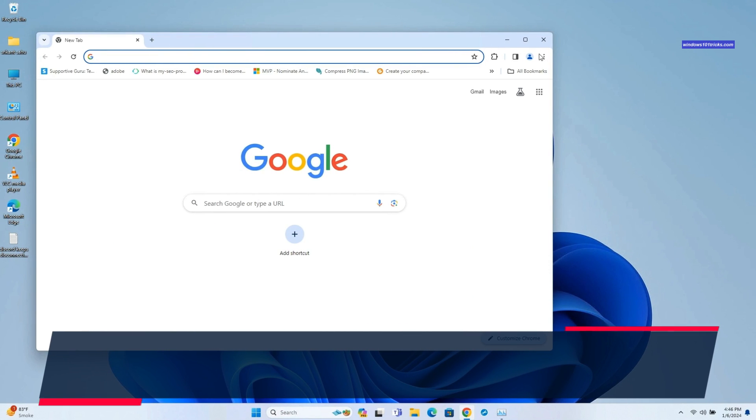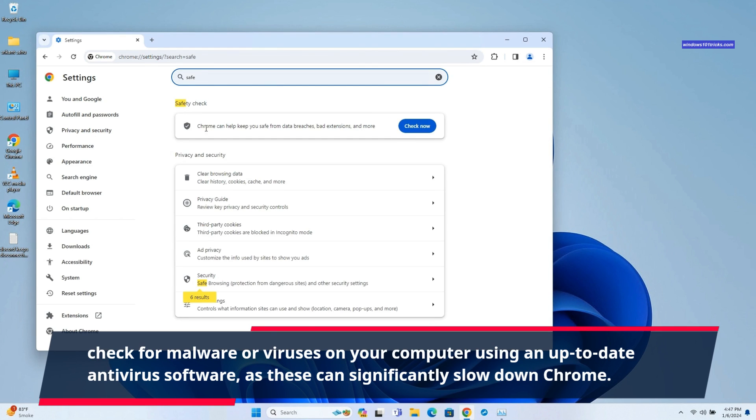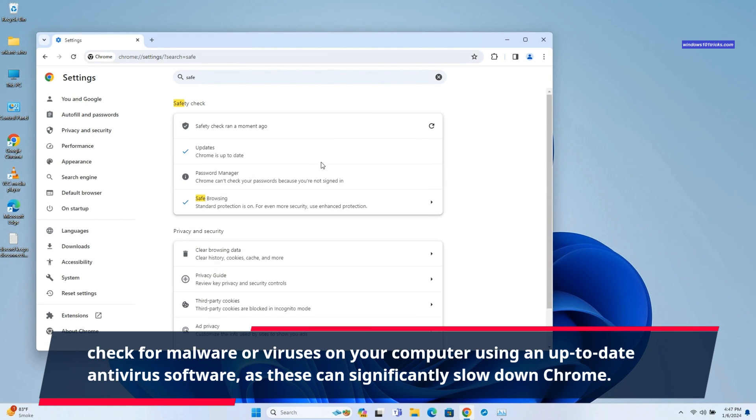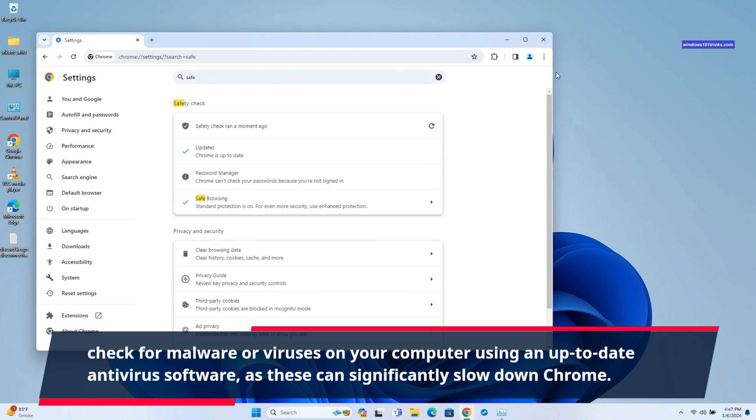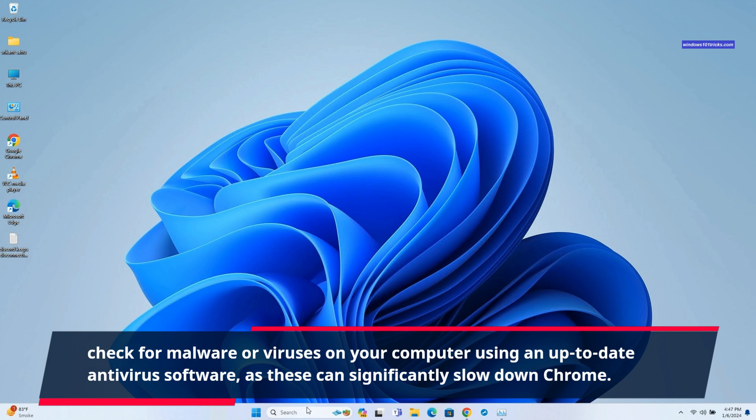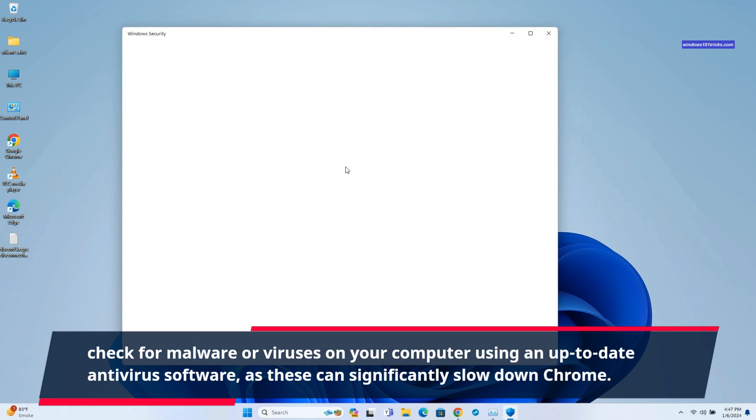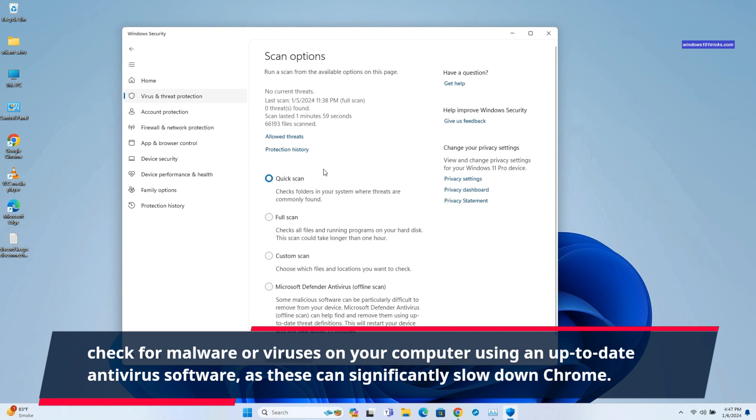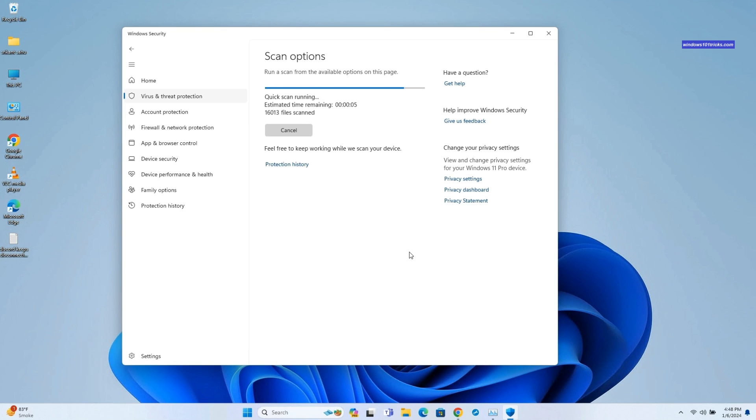Furthermore, malware and viruses can significantly impact Chrome's performance. Run a malware scan to detect and remove any malicious software that may be affecting Chrome's performance. You can use Chrome's built-in safety check feature or Windows Security to scan and remove threats. Press Windows key, search for and select Windows Security. Click on Virus and Threat Protection, then Scan Options. Here select Quick Scan or Full System Scan to scan and remove virus or malware infection. Also, you can use third-party antivirus software to scan and remove virus or malware infections on Windows 11. Regularly scan your computer for malware or viruses using up-to-date antivirus software to ensure a secure and faster Chrome browsing experience.